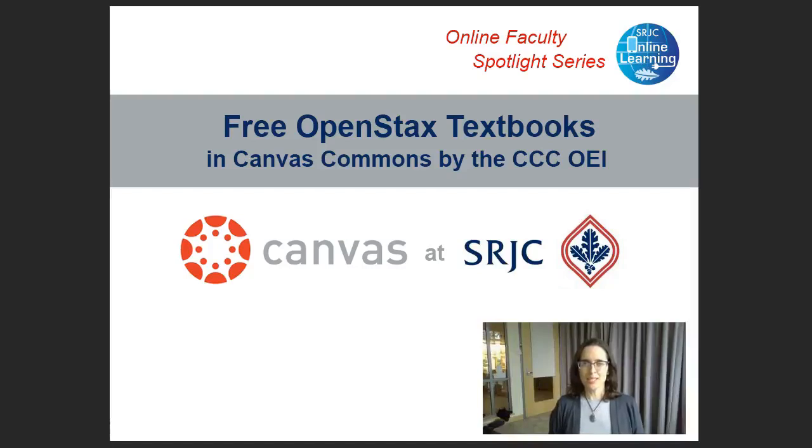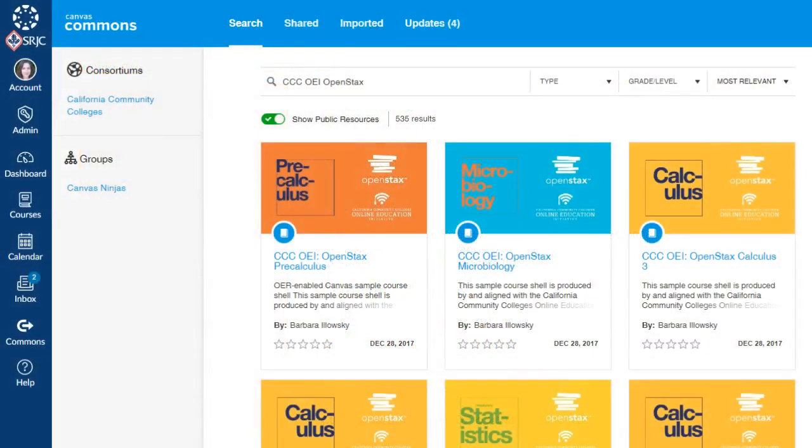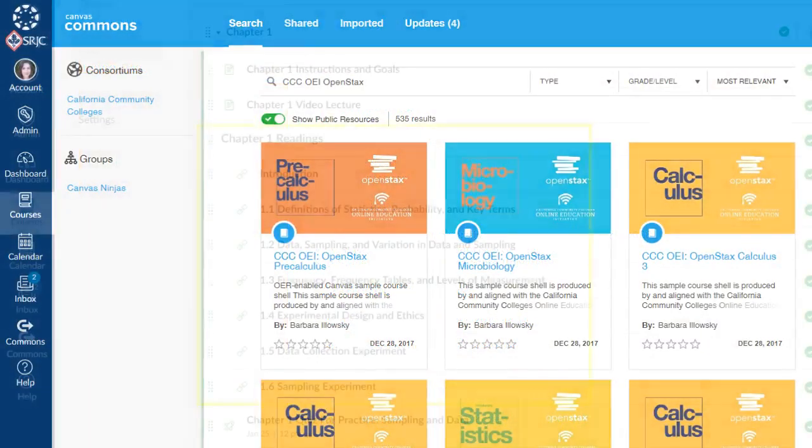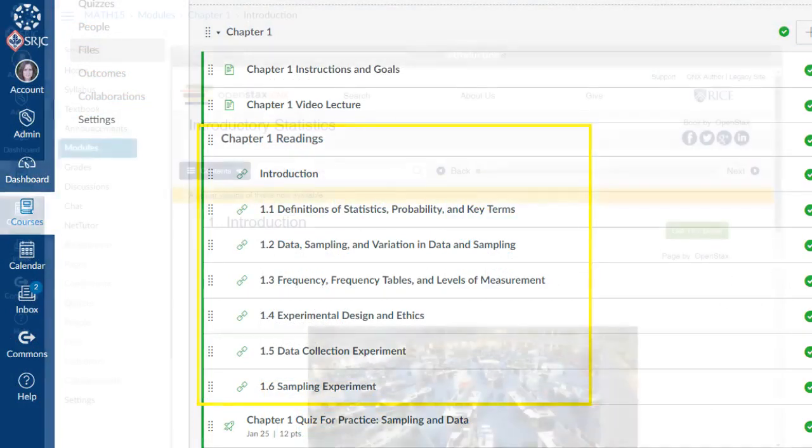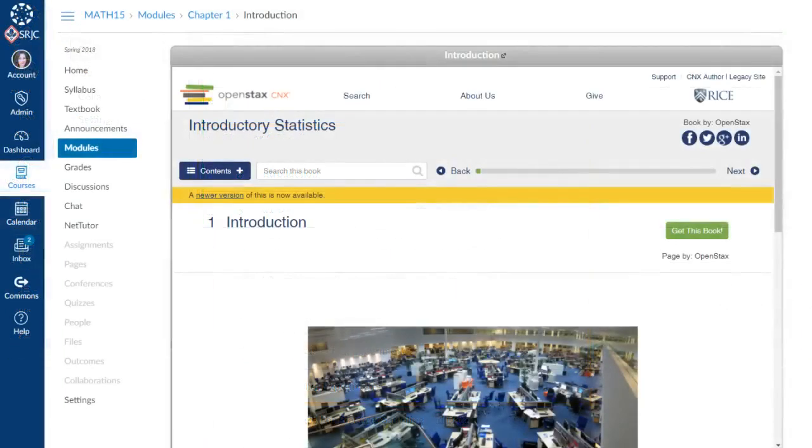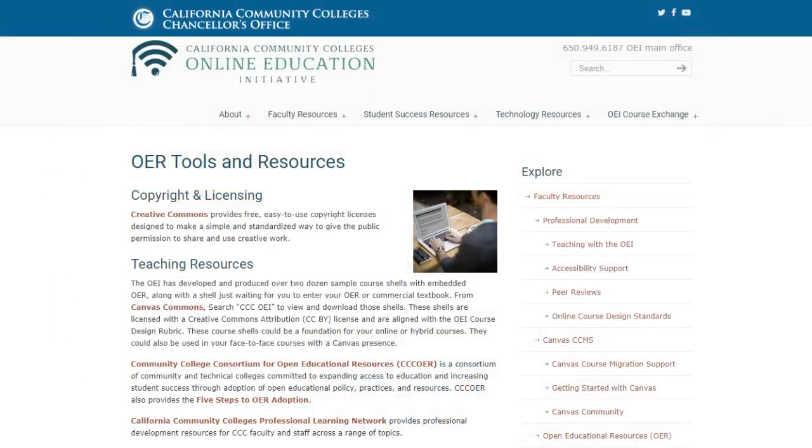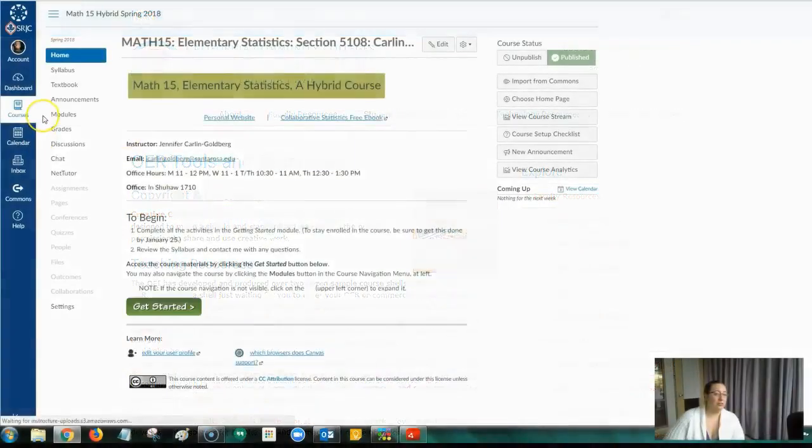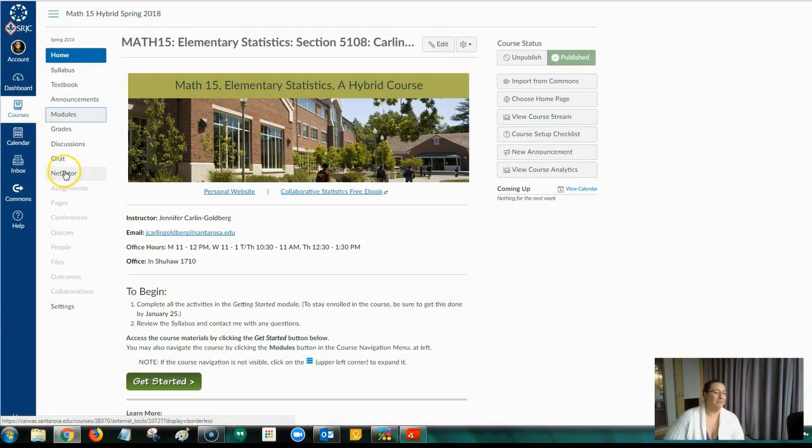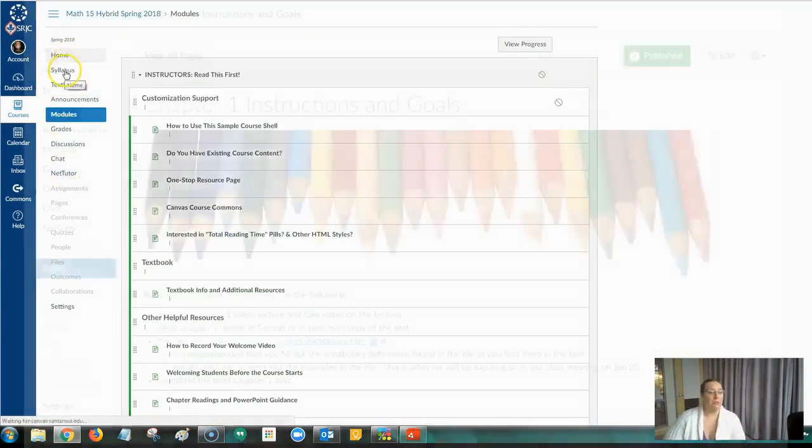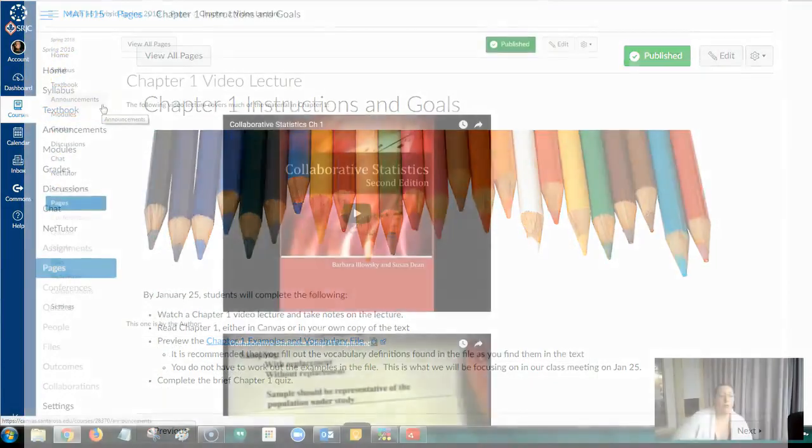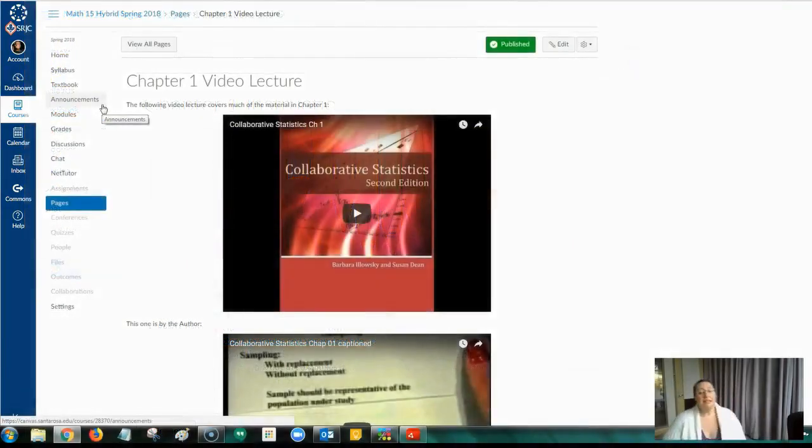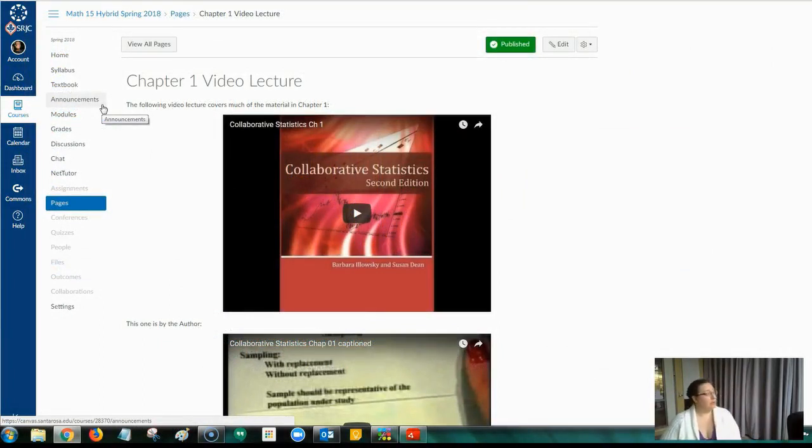Hello, I'm Liz DuPlessis, the Instructional Designer in Distance Education at Santa Rosa Junior College. In this video, Dr. Jennifer Carlin-Goldberg shows how she uses Canvas Commons to import sample course shells with free OpenStax content produced by and aligned with the California Community College's Online Education Initiative's Course Design Standards. Jennifer also gives us a tour of her hybrid statistics class in Canvas and explains how she integrated the OpenStax content with her own materials along with shared quizzes and YouTube videos designed to go with the OpenStax textbook. Let's get started!